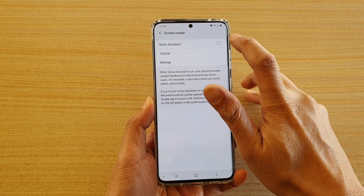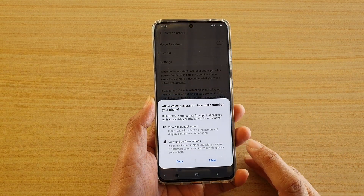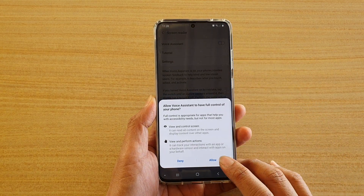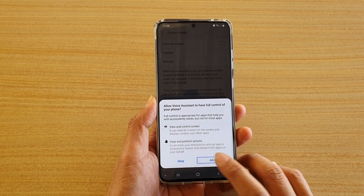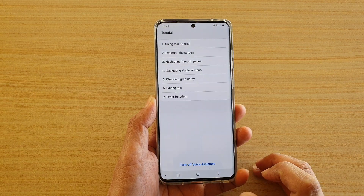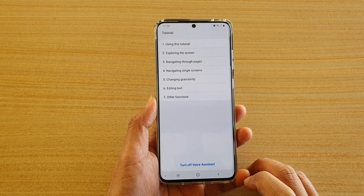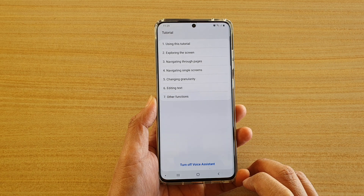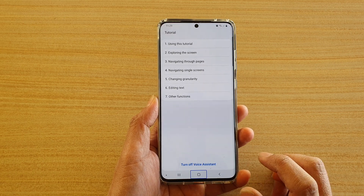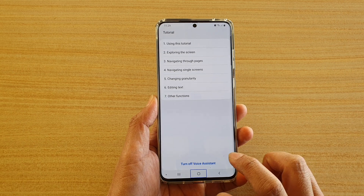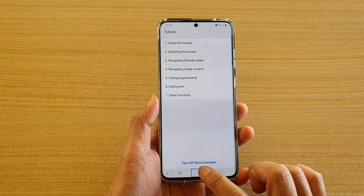At the top, tap on the voice assistant switch to turn it on or off, then tap on allow. You need to double tap on the allow button two times. And that's it — once it is on, you can start using voice assistant.